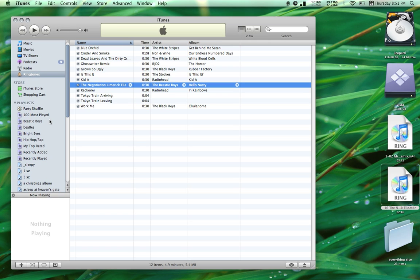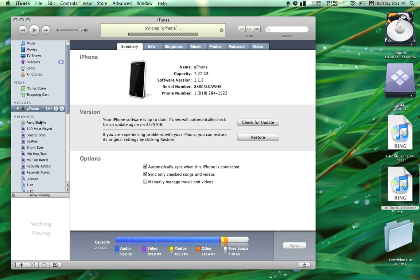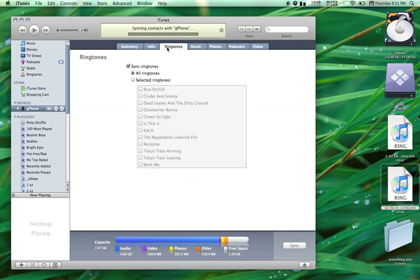When you go to Sync my phone and select the Ringtones tab, you can see that the file I just created is in there.